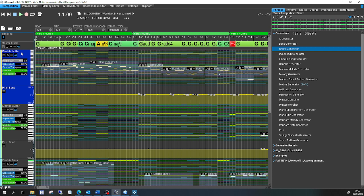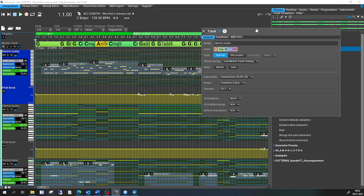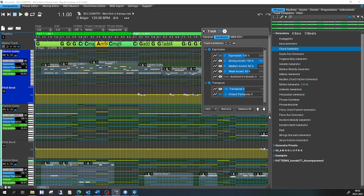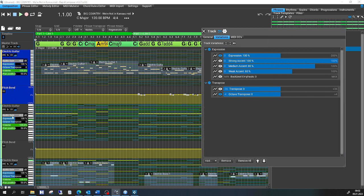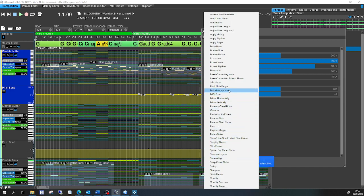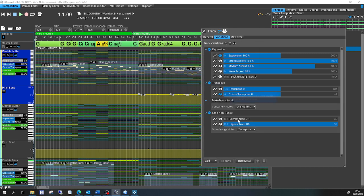I bring up the Format Utility, then the Variations tab. For all the tracks that have guitar on them I do the following: I say 'Make Monophonic' and I say 'Limit Note Range' — lowest note E2, highest note D5.